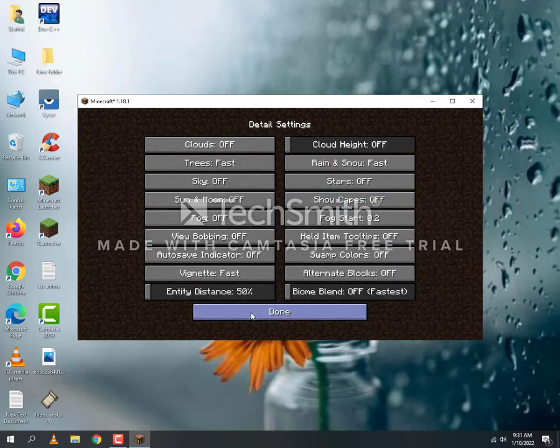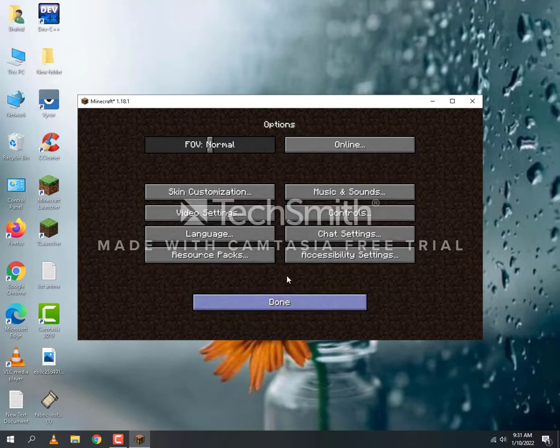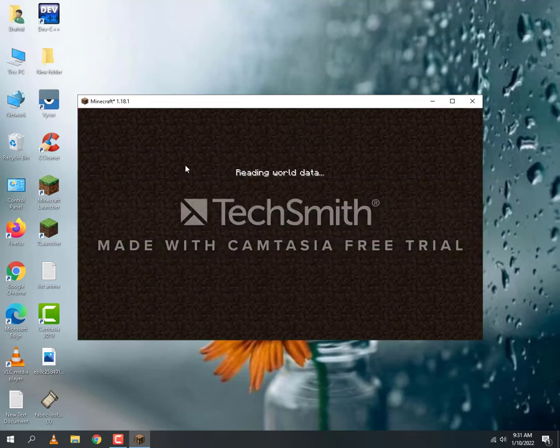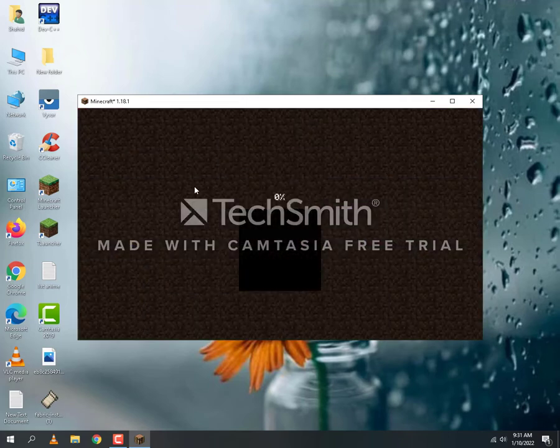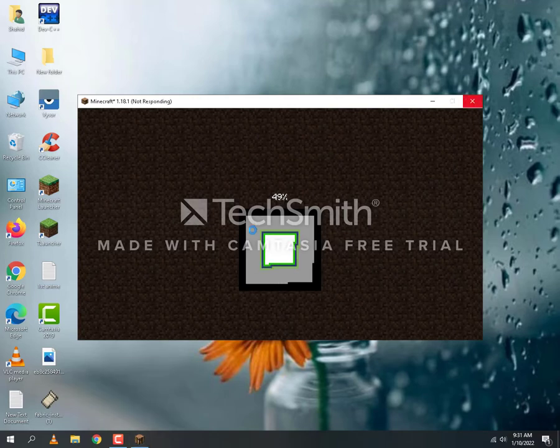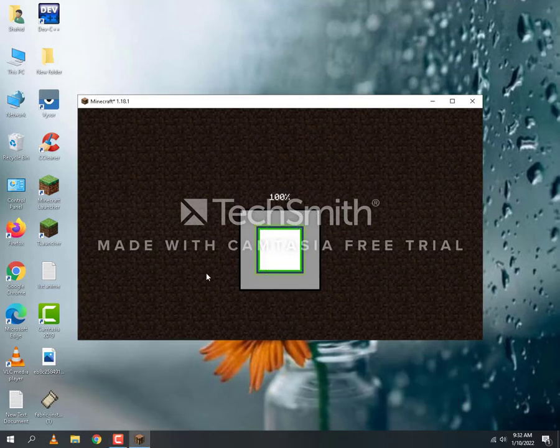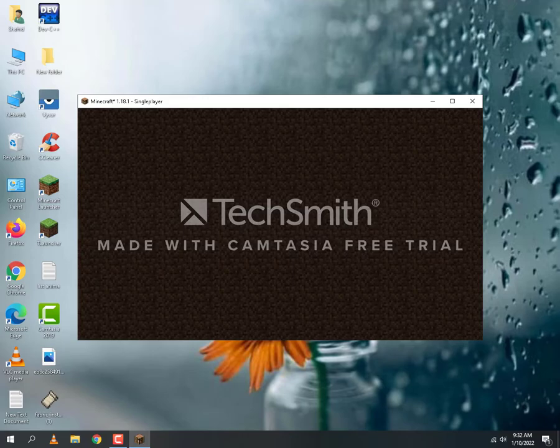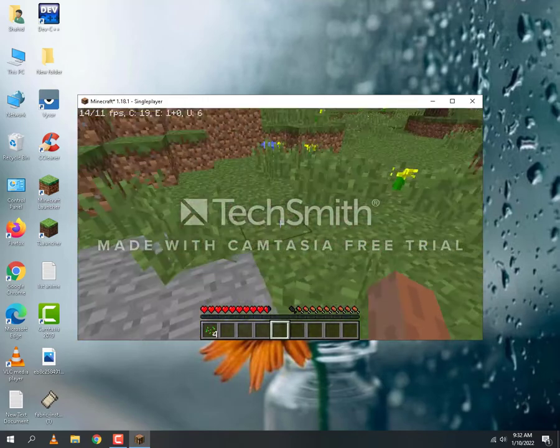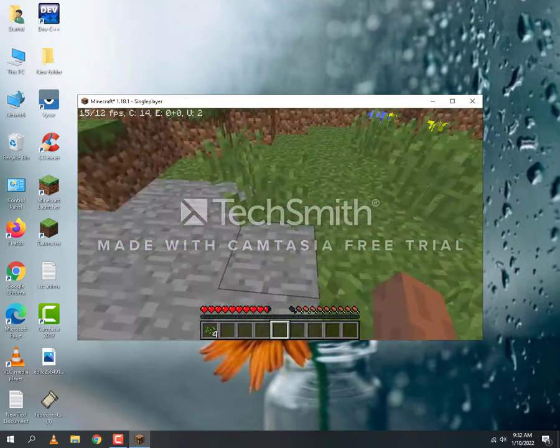Just for settings. Now we are going to our world to see how many FPS we are getting. Our world is loaded here and as you can see, I will show you.